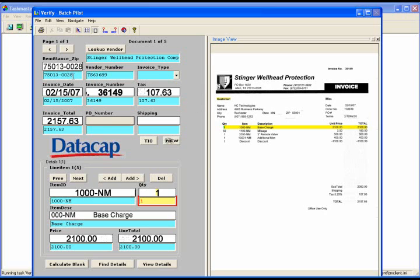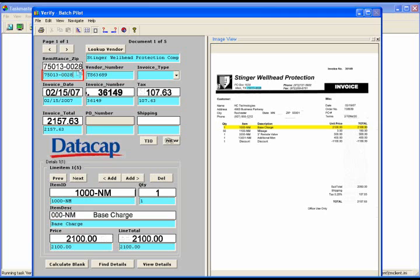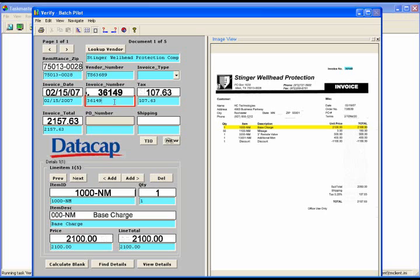First thing I'd like to point out is that if I click in a field, like this remittance zip, it highlights where that data came from on the image, so the operator can very easily see if it's correct or not. We also provide, above the index field itself, what we call a snippet. This is an enlarged area of the index image, and it's placed there to make it easy and quick for the operator to identify if the data is correct. One other thing we do is color code the fields. As you can see, all these fields are in green. Green indicates two things: one, there's been no OCR errors; two, there's been no validation errors. So for the operator, this looks like a very good invoice.